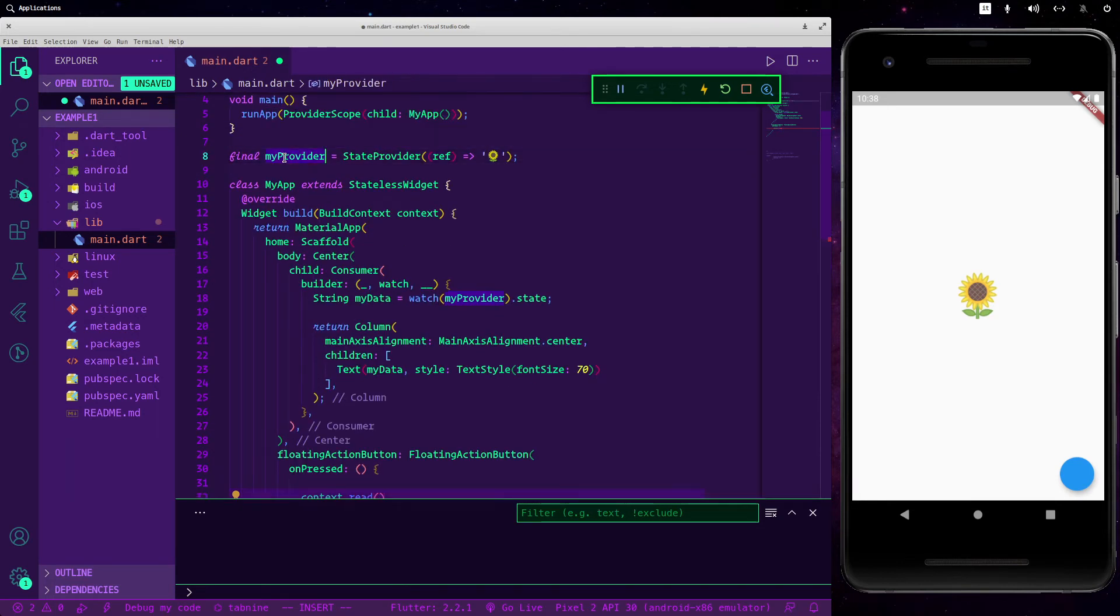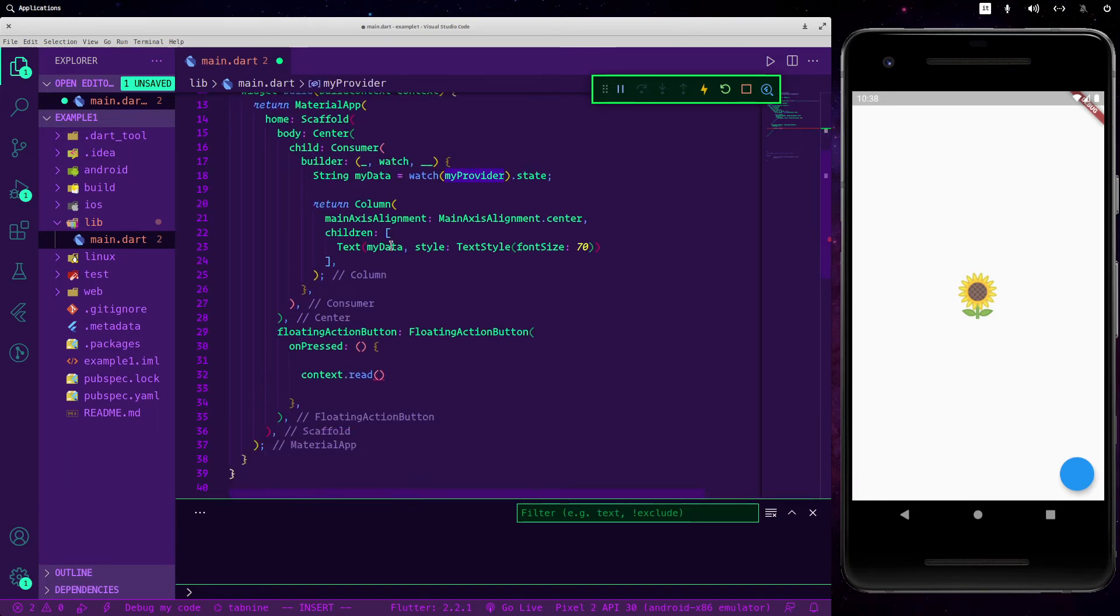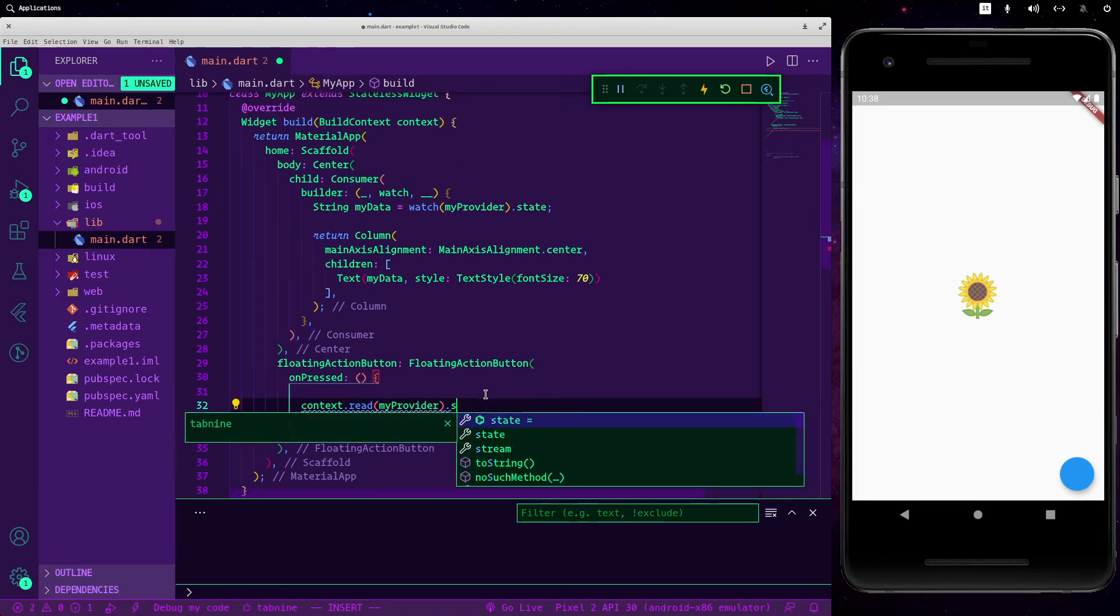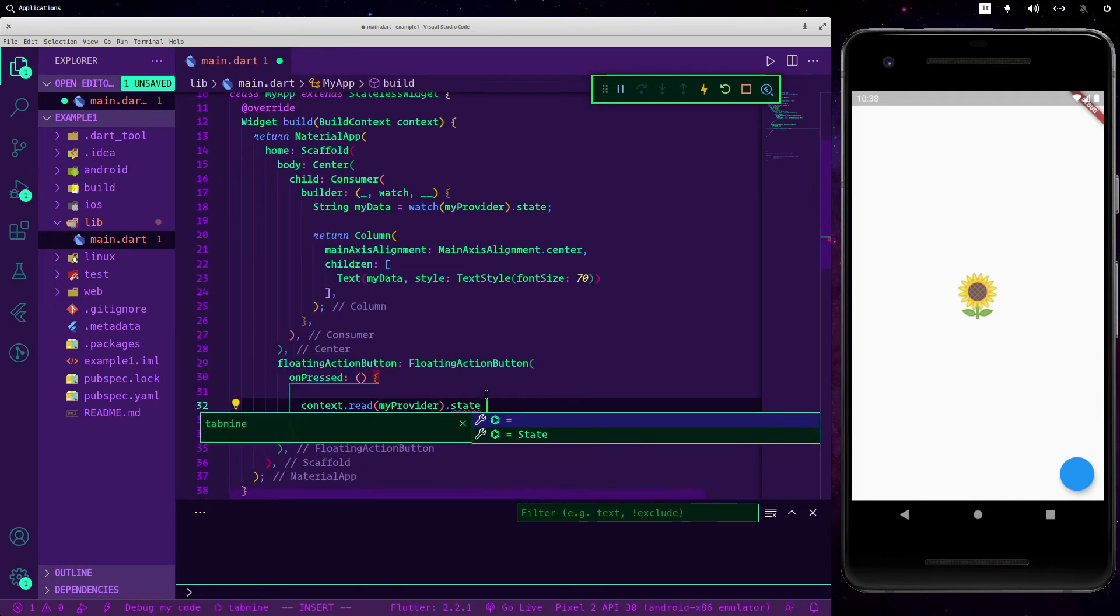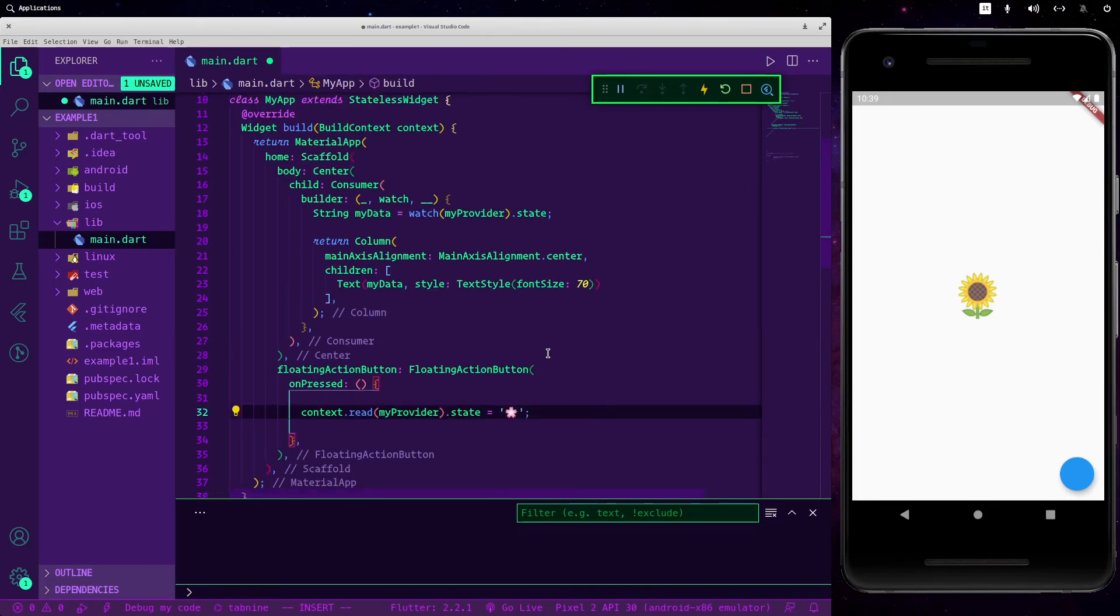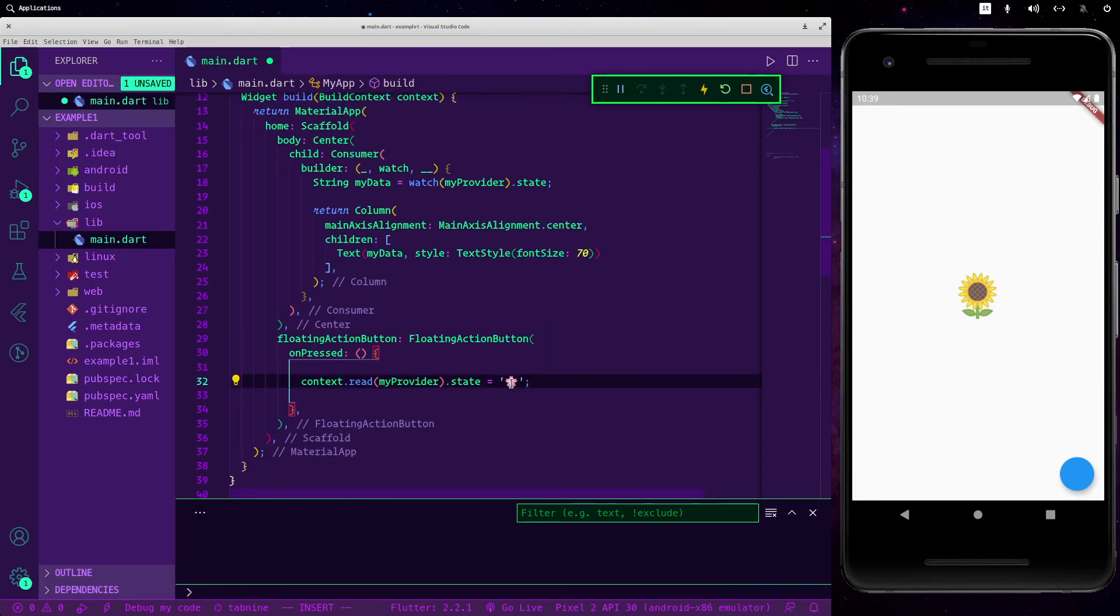So by passing to the my provider we need to change our state as before. So let's type state equals and let's change it into this other emoji.